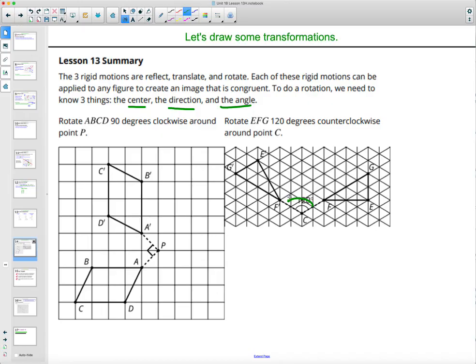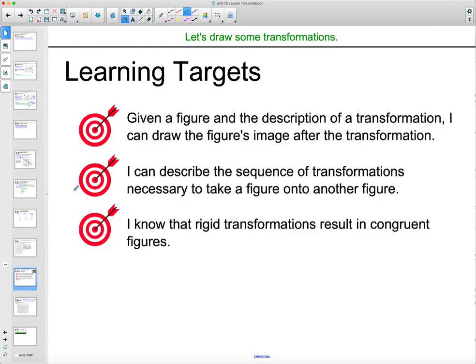Here's a 90-degree clockwise rotation and a 120-degree counterclockwise rotation shown as examples. The learning targets for today's lesson: given a figure and the description of a transformation, you can draw the figure's image after doing the transformation. You can describe sequences of transformations necessary to take one figure to another. And you know that rigid transformations result in congruent — same shape, same size — figures.